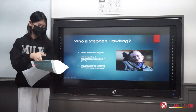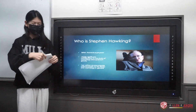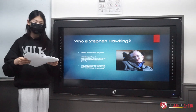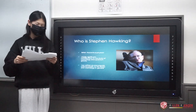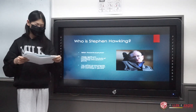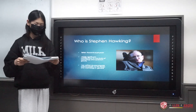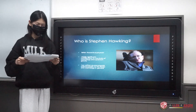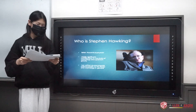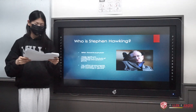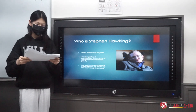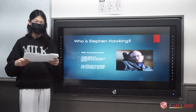Who is Stephen Hawking? Stephen Hawking is a British theoretical physicist. He made significant contributions to the study of cosmology and quantum gravity, and he has written several popular science books on his theories and cosmology in general.